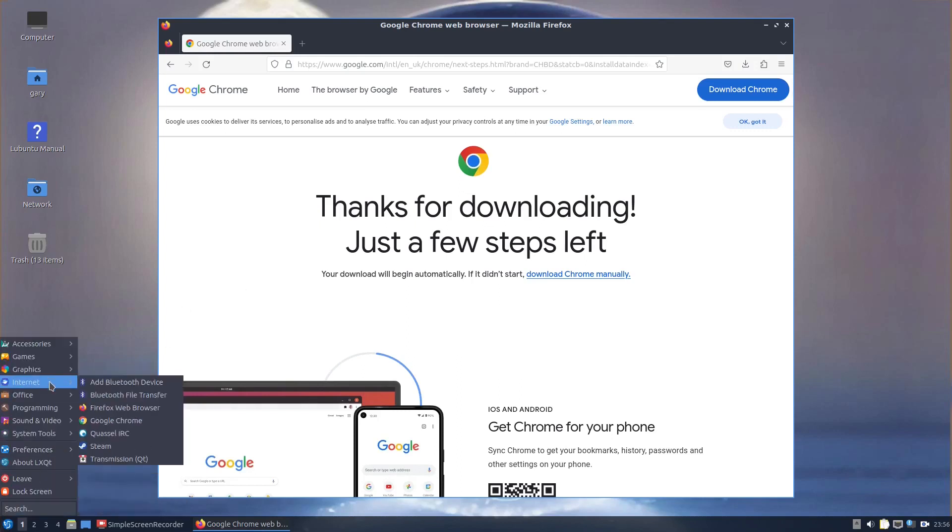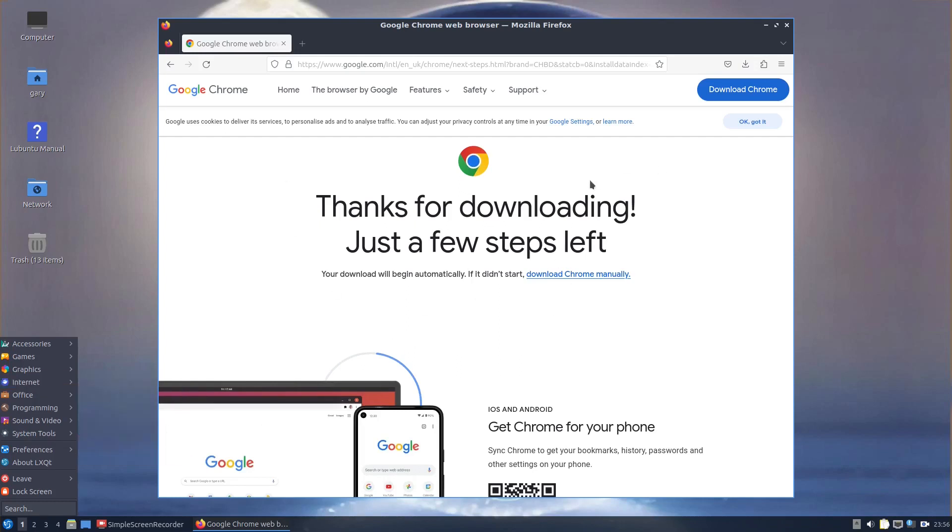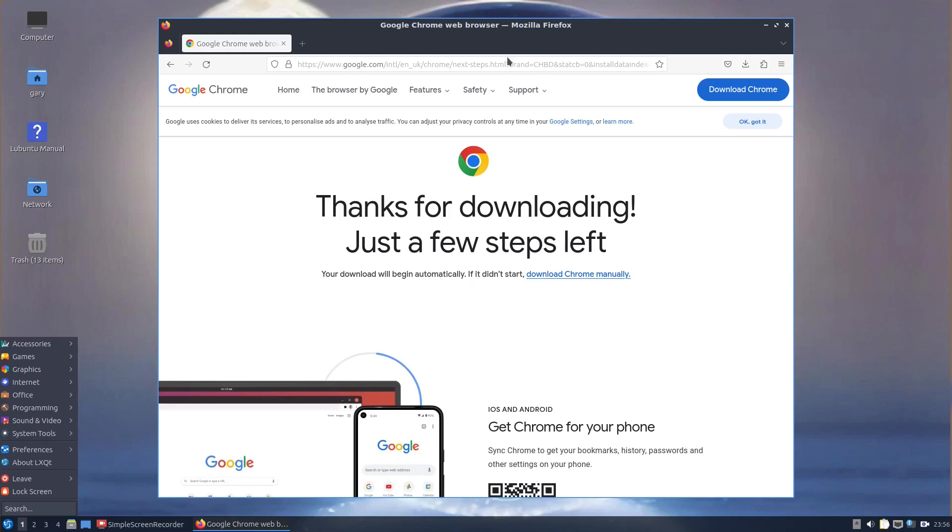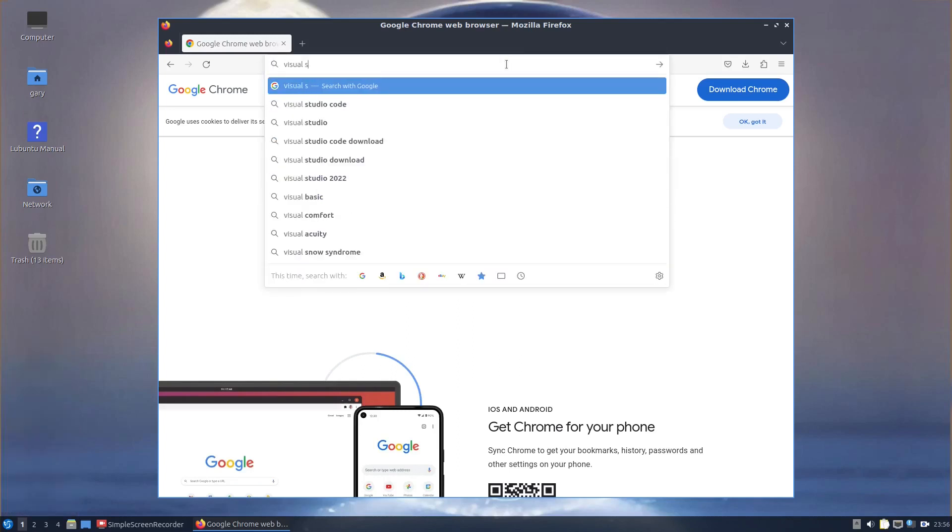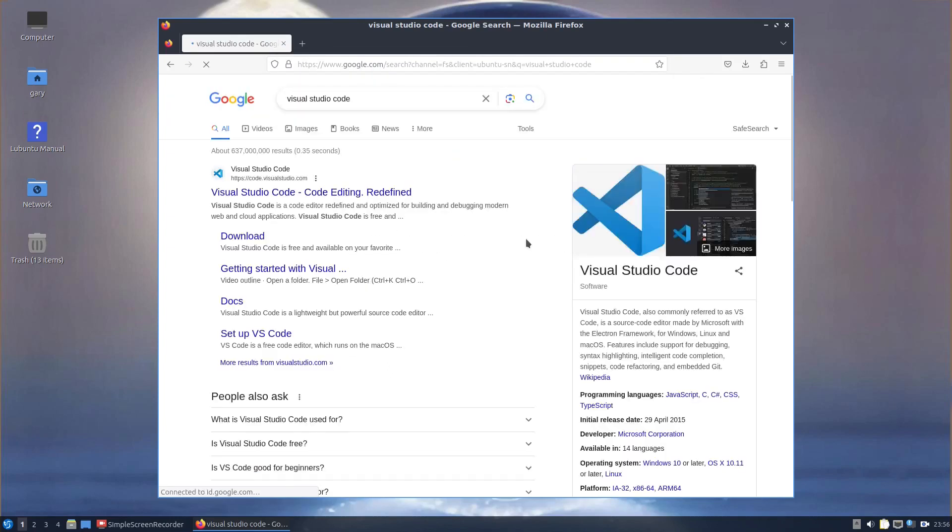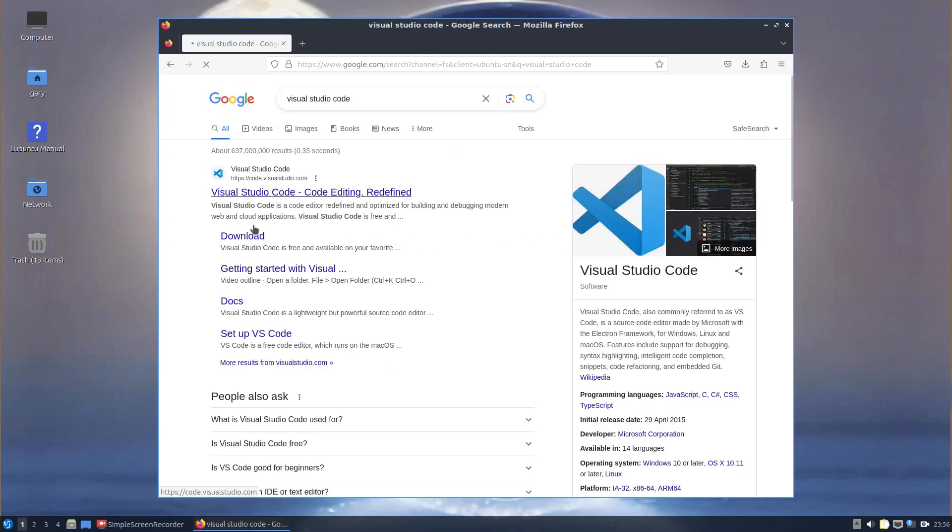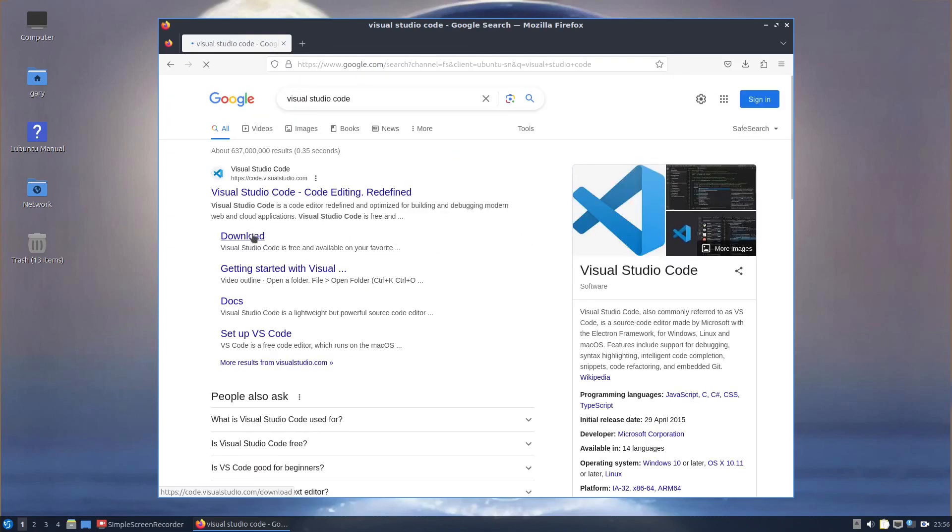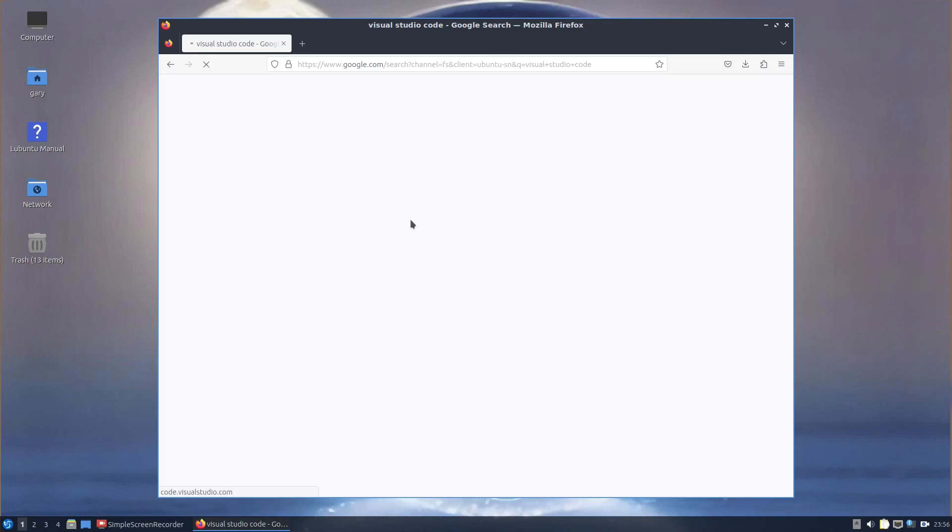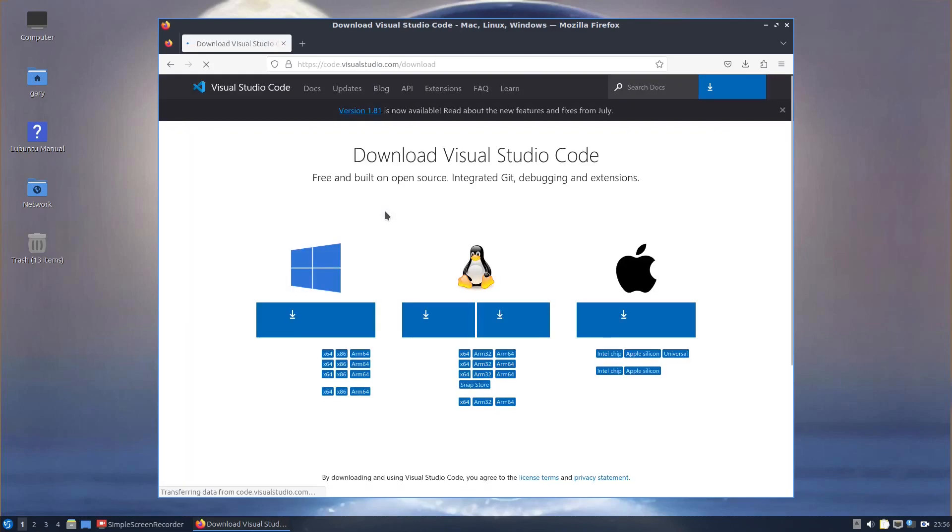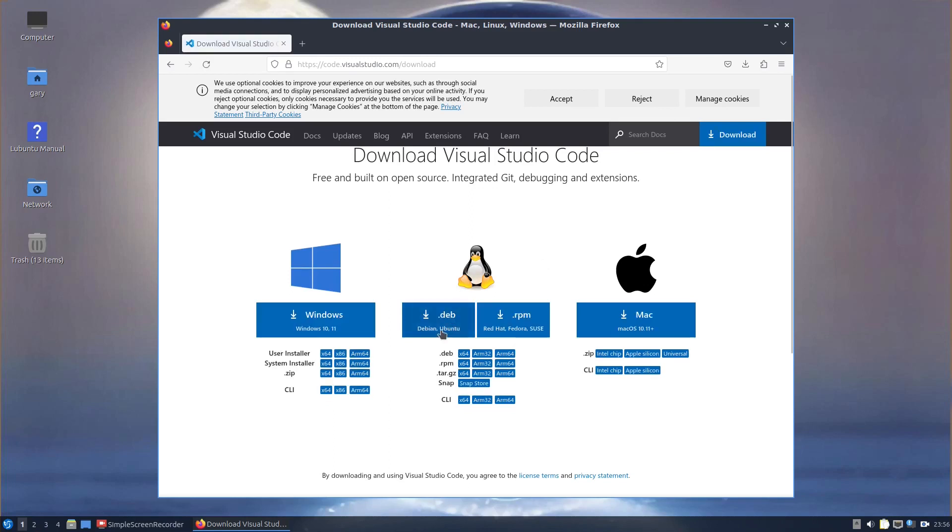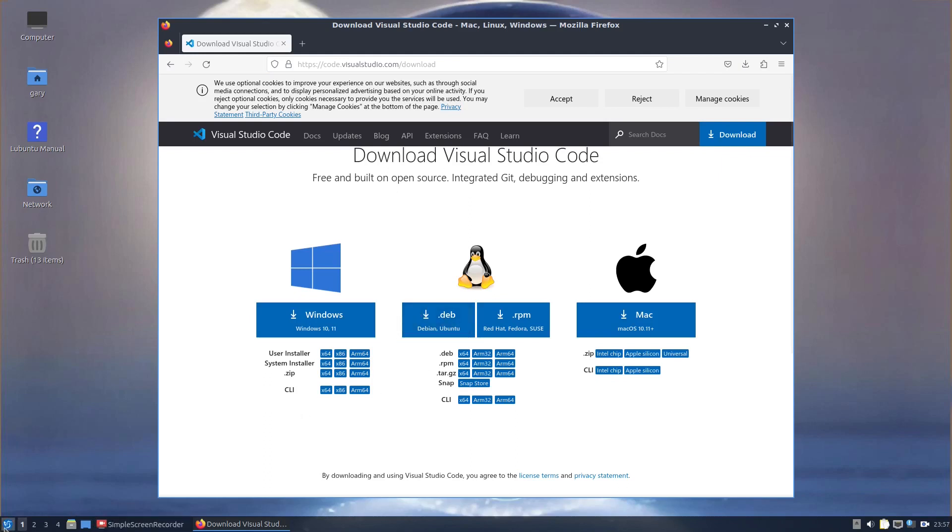So if you want to keep your system lightweight, you want the Debian package. The downside is you've got to go searching for some of them on the internet. Not all of them, a lot of them appear in Muon or they appear in Discover. But things like Chrome or indeed Visual Studio Code, if you want the Deb package, you've got to go and find the website and click on download. You can see if I go here, it's got a Debian option and that's what I used to install this one here.